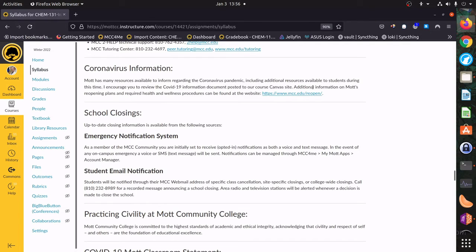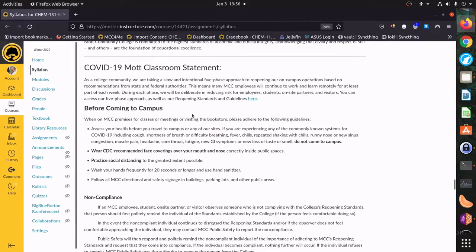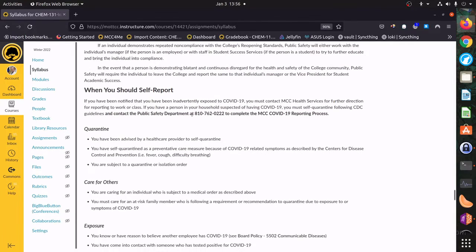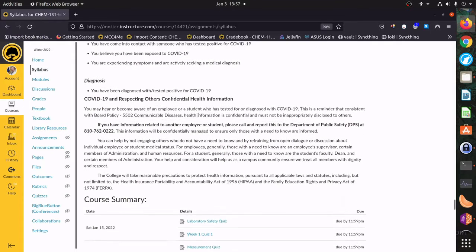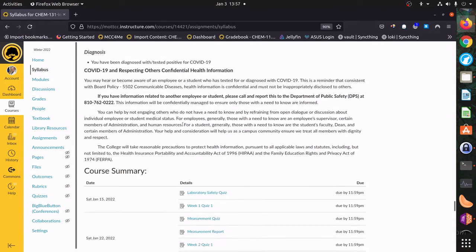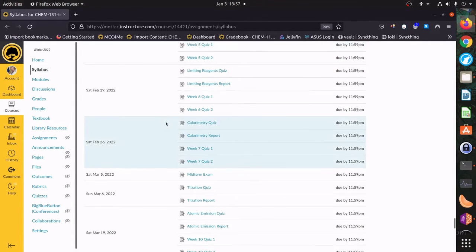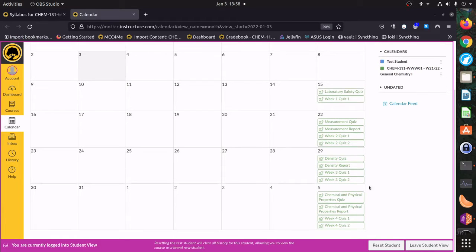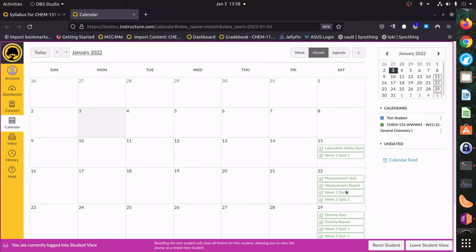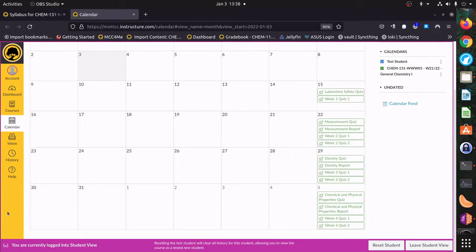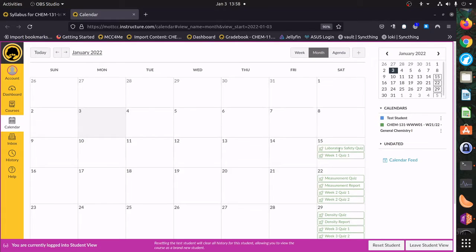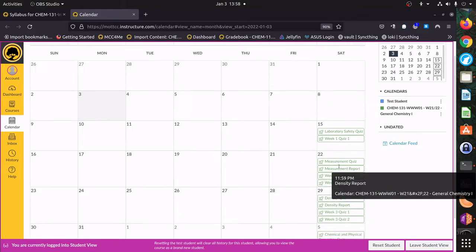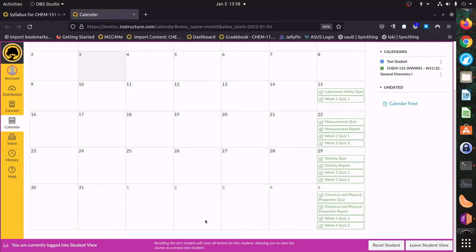There's some information about the coronavirus and what you need to do to come to campus and report — we're not going to be on campus for this class, but you might be for some of your other courses, so you should read up on that. At the end, we have our course summary with a list of all the assignments and when they're due. In the calendar, you'll find all assignments listed — they're usually always due on Saturdays, but you have the whole week to work on them. They're only grouped on Saturdays because I want to give you the maximum amount of time to complete your assignments.